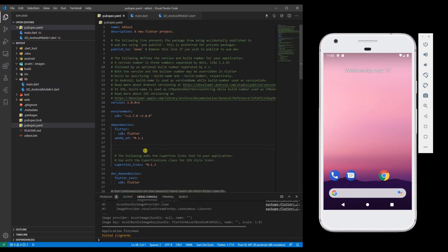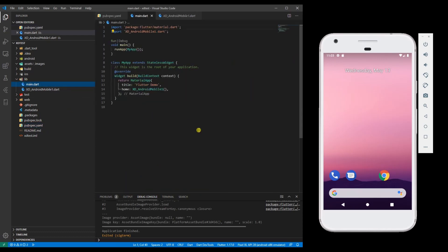Now for this to work fine, you need to ensure that Adobe XD package is added to your pubspec dot YAML file. So let's go here, run this and see how the output is.